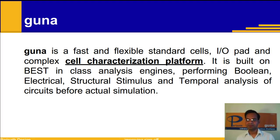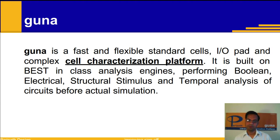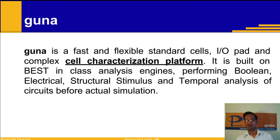It is built on best-in-class analysis engines performing boolean, electrical, structural stimulus and temporal analysis of circuits.